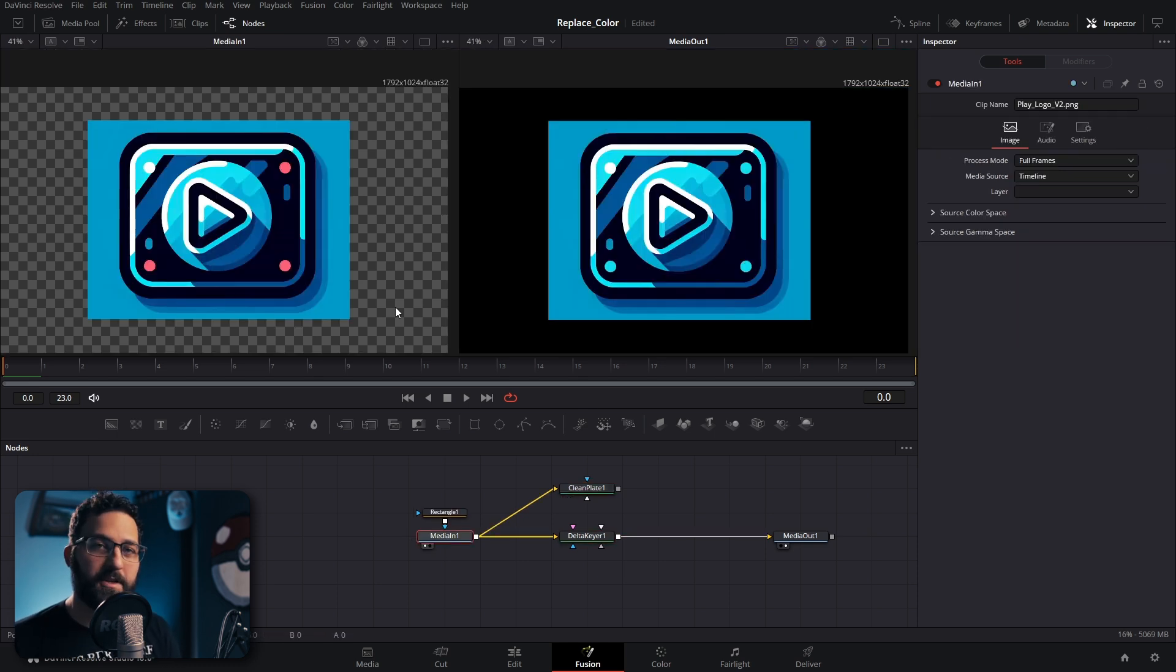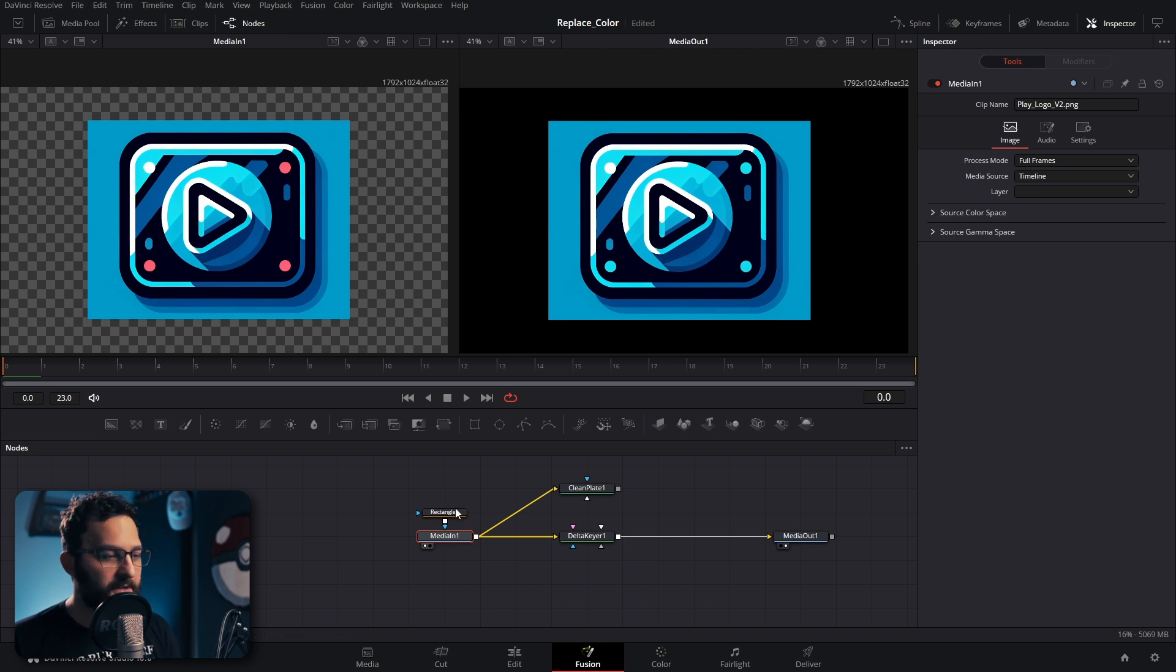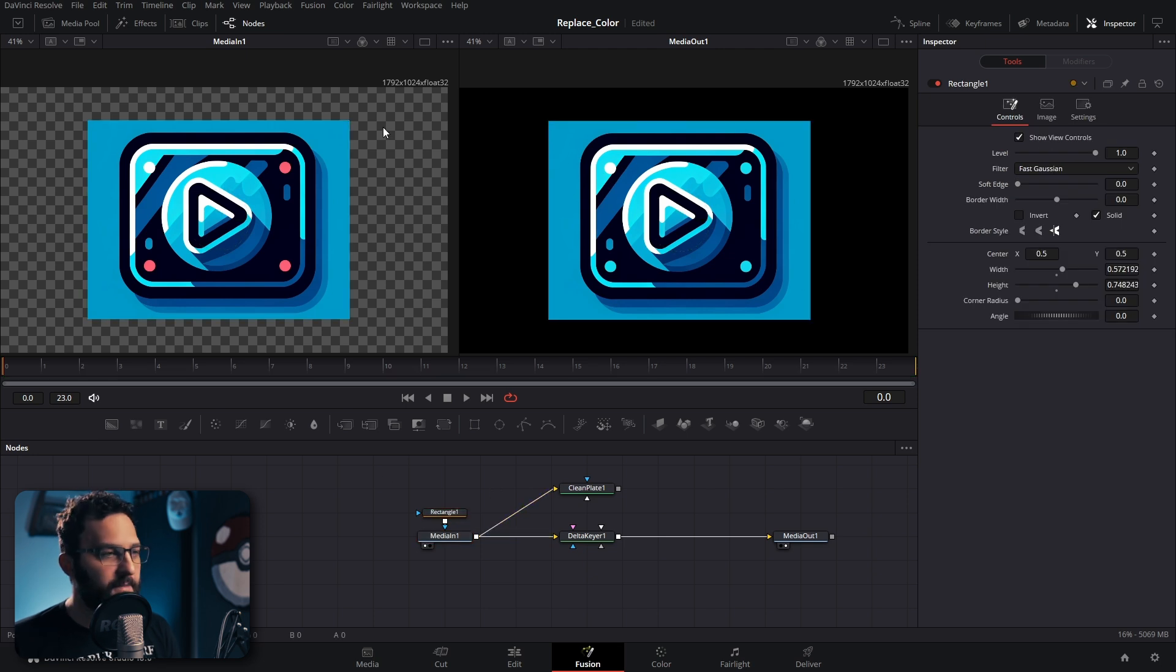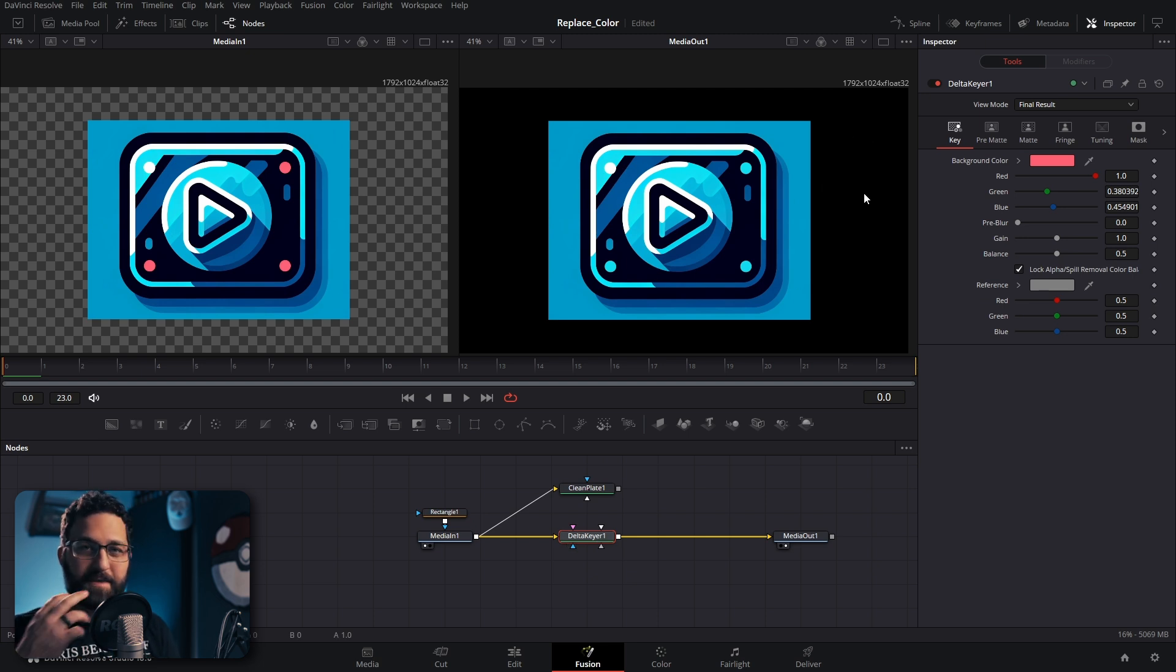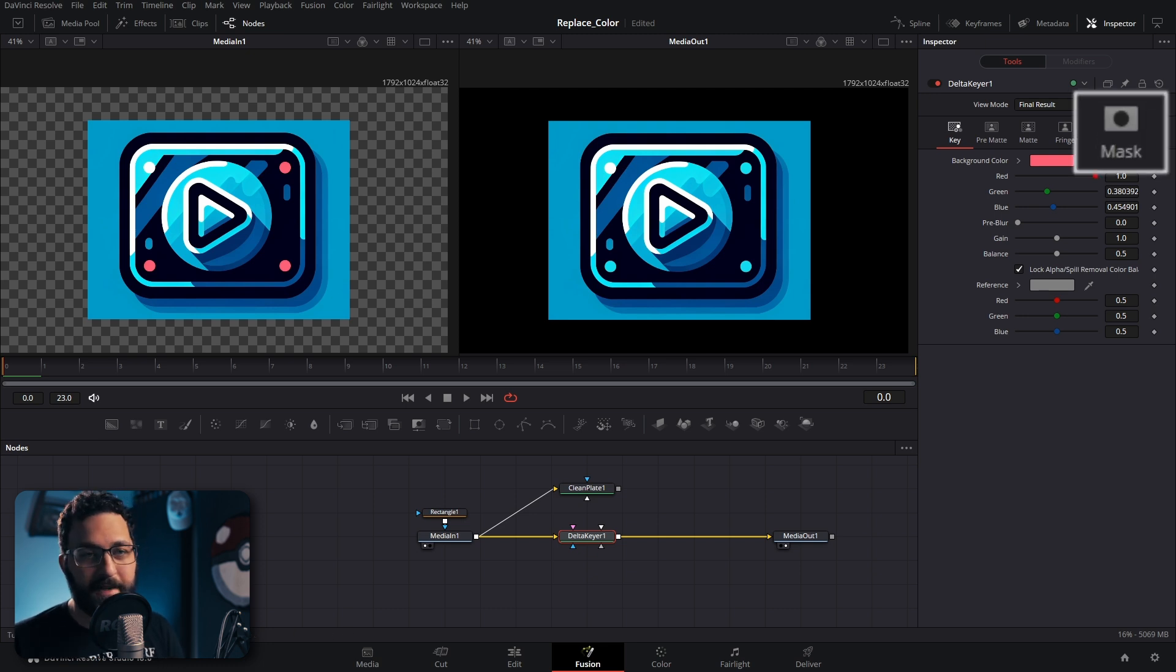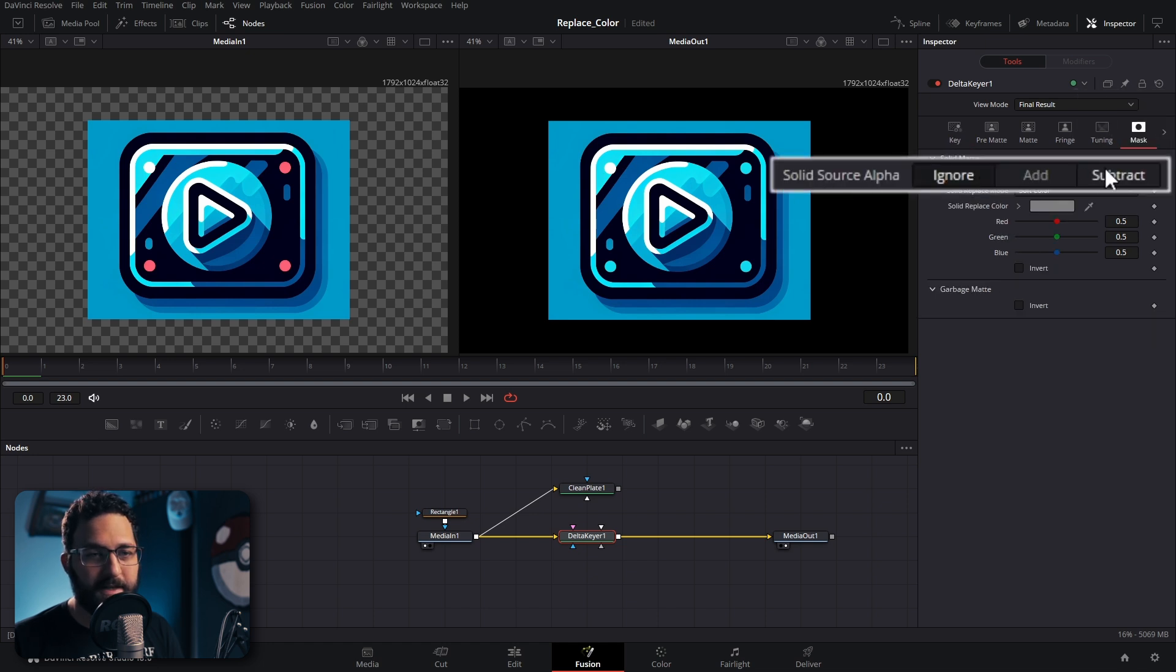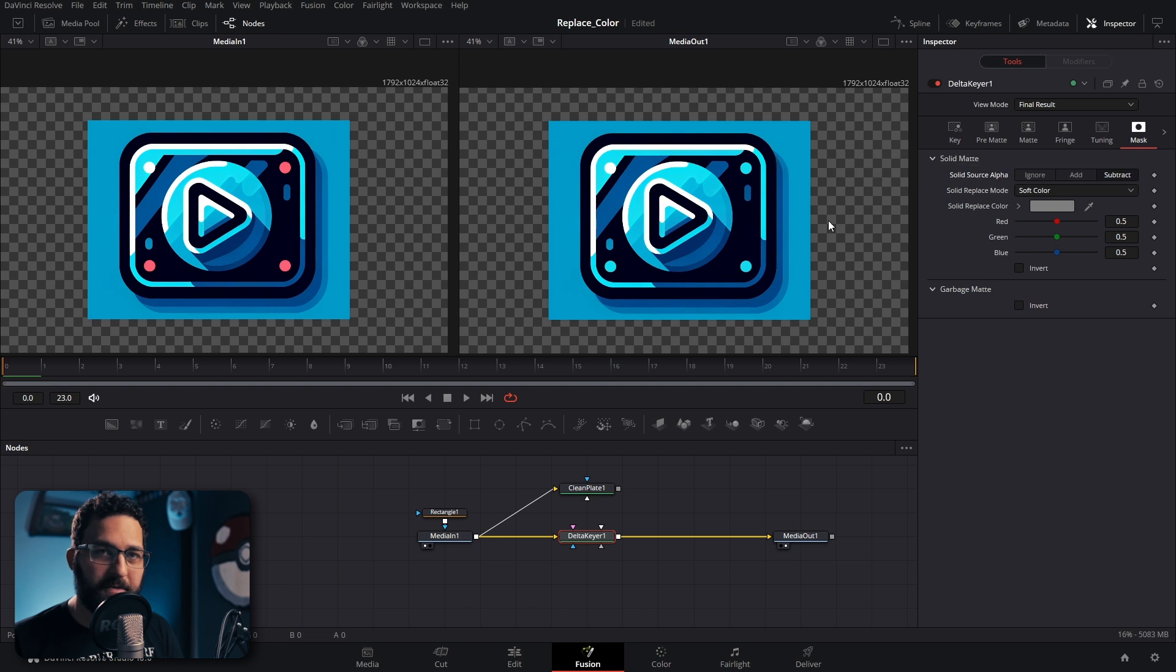I want to show another example really fast. If you had an image that has an alpha channel, and I just put a rectangle mask to simulate this, but let's say it does have an alpha channel. When you connect a delta keyer to it initially, it will have a black background because it's expecting to key out some stuff. By default the delta keyer will ignore alpha channels. But the easy way to fix that is just go to the mask tab in the delta keyer. And then where it says solid source alpha just click subtract. Then you have your alpha channel back again.